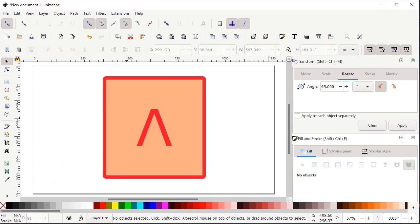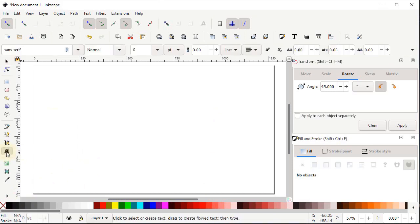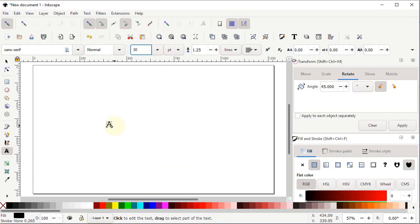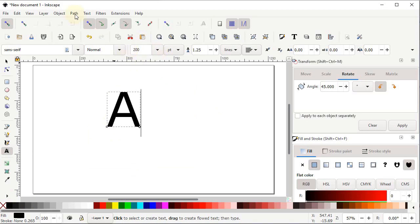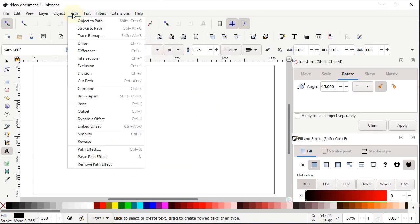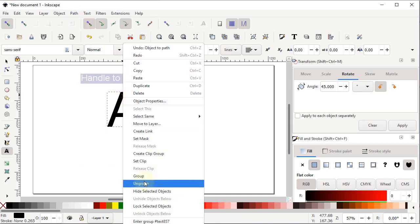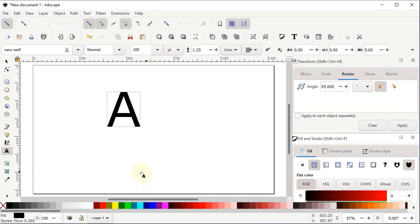Now let's continue with the letter A design. Select the Text tool, left-click on the page, and write the letter A in uppercase by holding down the Shift key. You can increase the size by clicking on the size field and entering 200 pixels. Then select Path and select Object to Path, then right-click on the letter and select Ungroup.